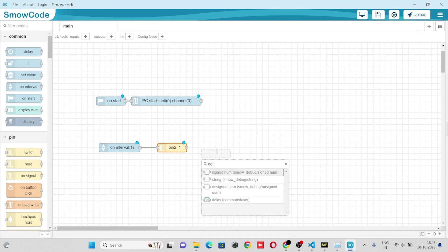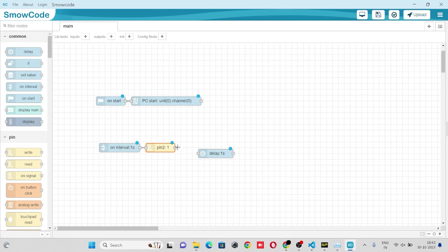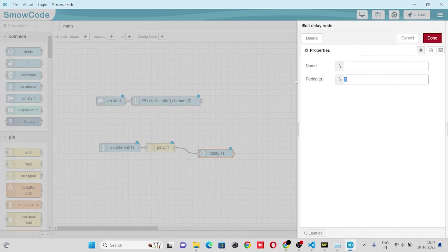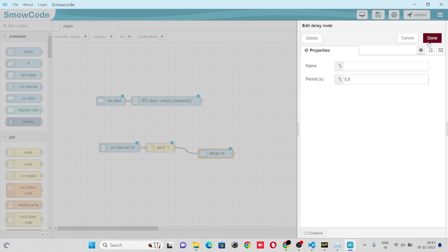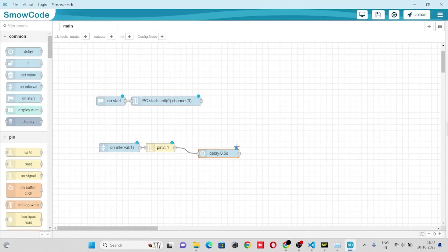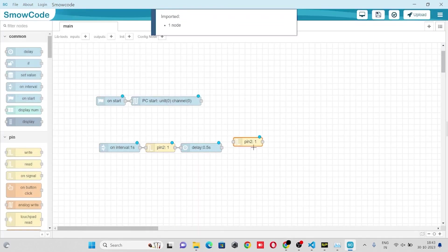We'll add a delay of 0.5 seconds. After a delay of 0.5 seconds we'll set the value of pin 2 as low.